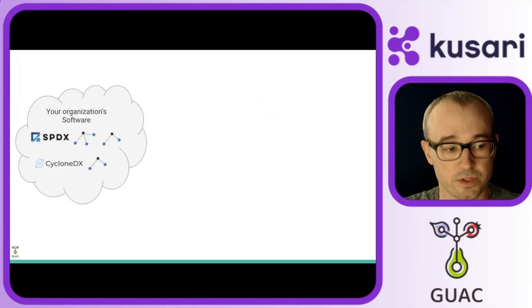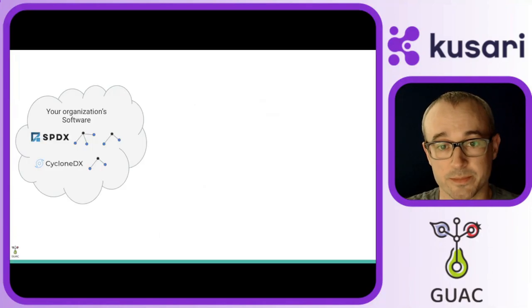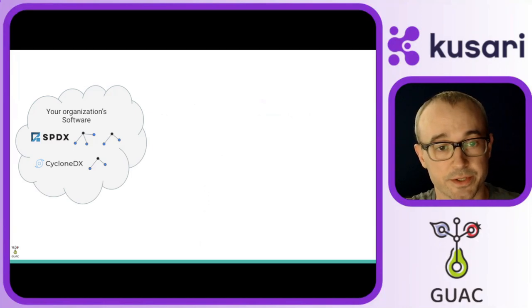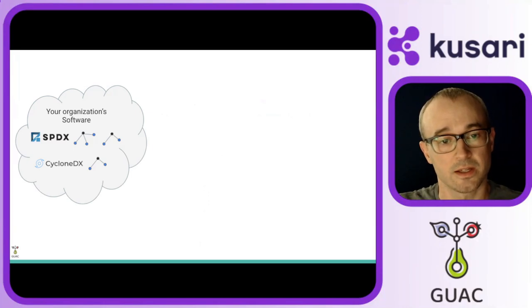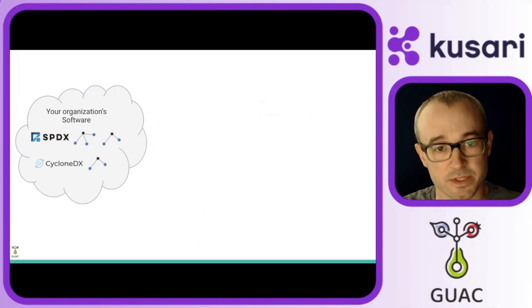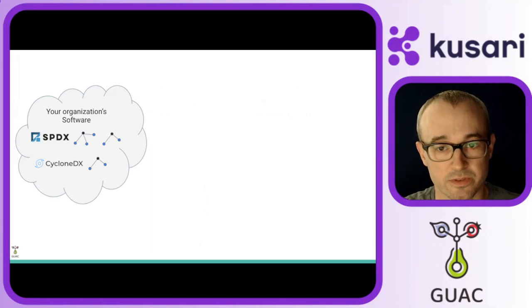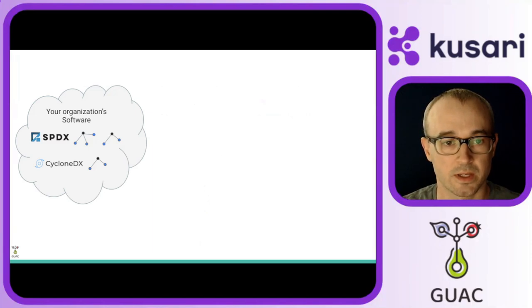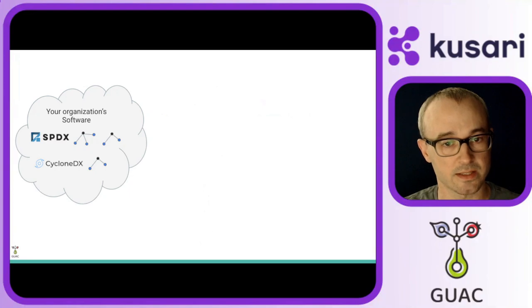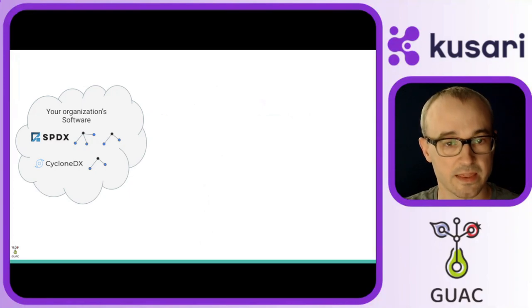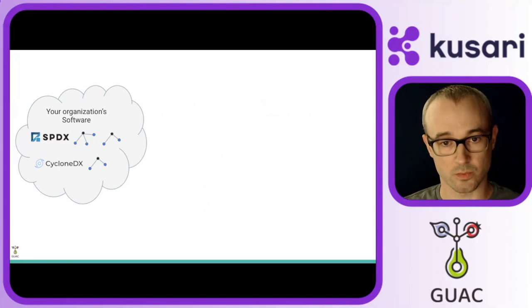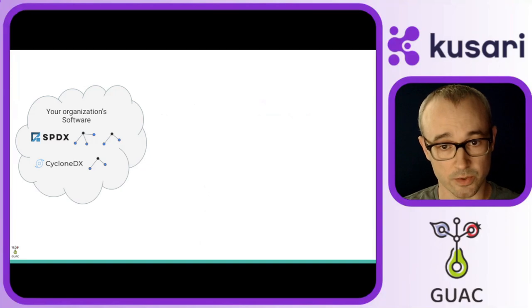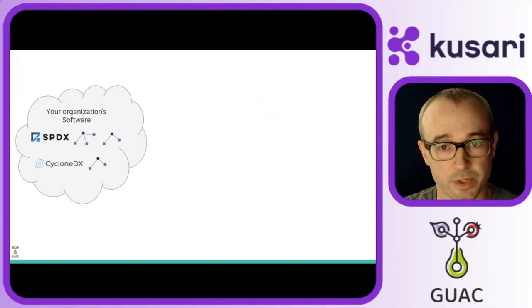First, we'll start with some SBOMs, or Software Bill of Materials. These SBOMs cover a single service, package, or deliverable, and then includes the other software pieces that are in that package.